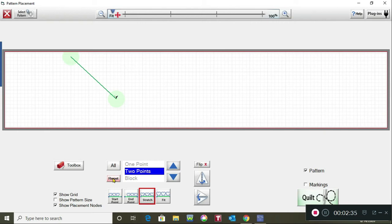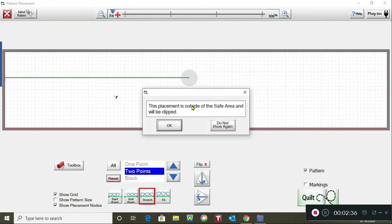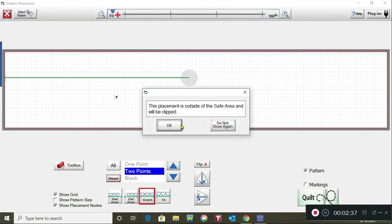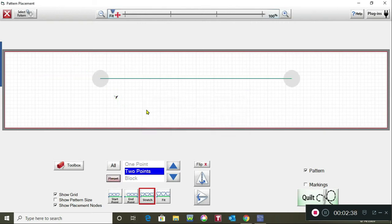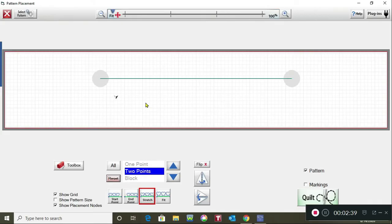If you want to reset it, just tap on reset and it goes back to like the pattern was when you first opened it up.